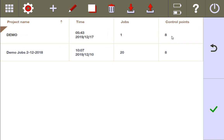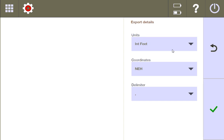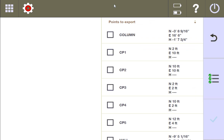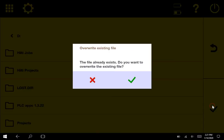Control points are different from layout points in their function. So I'll go ahead and go to my control points, click it, export, and same process — international feet, I'll keep those units, NEH I'll keep those coordinates, and I'll keep my same delimiter. And it pulls up all my control points. I'll just select all, check, and I will export them.